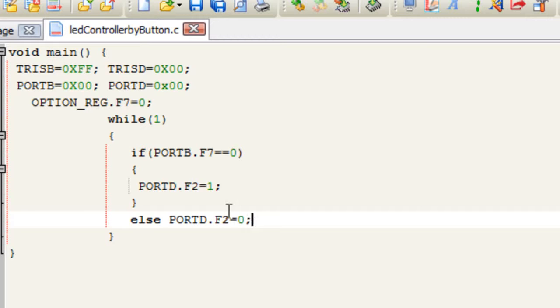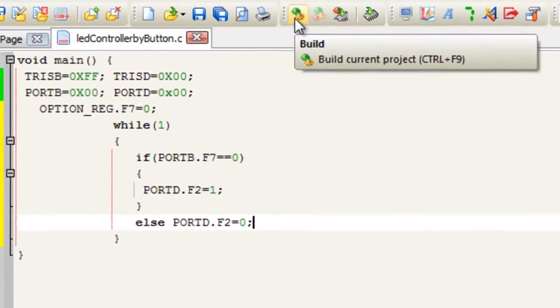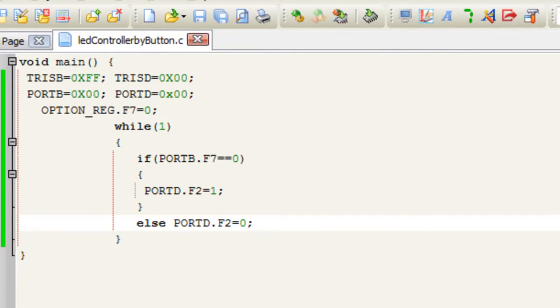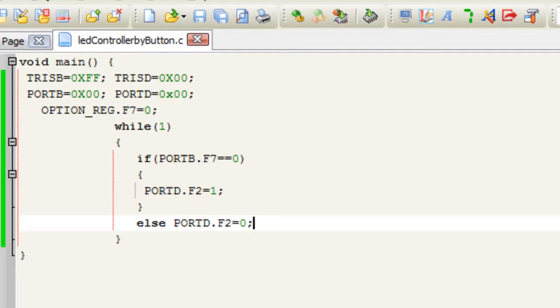Okay so now we compile our code by clicking build. As you can see there's no problem here. Now the first phase of our video is finished which is the software. Now let's go to the hardware.